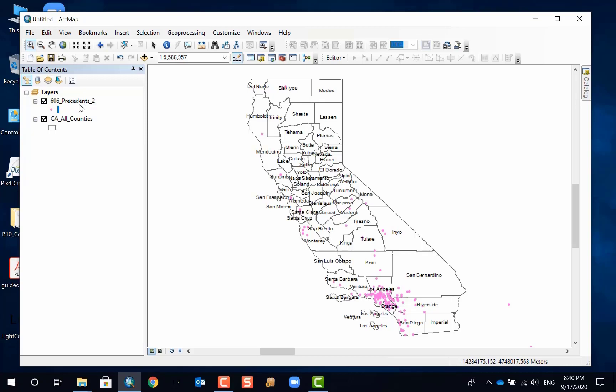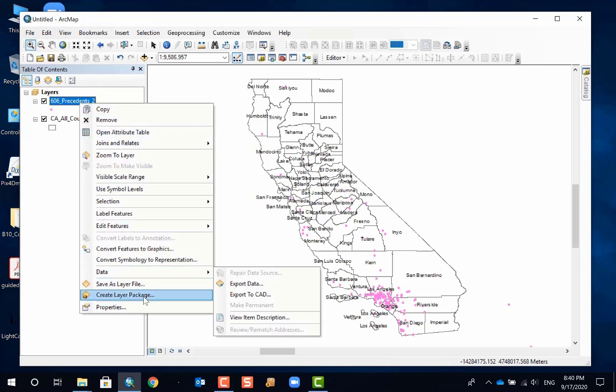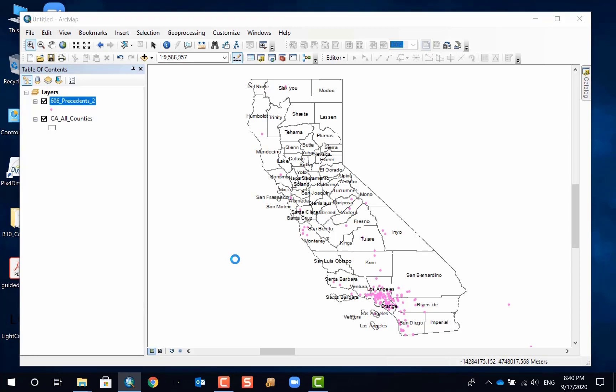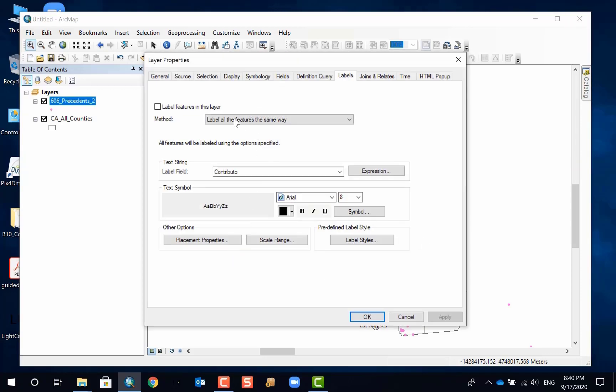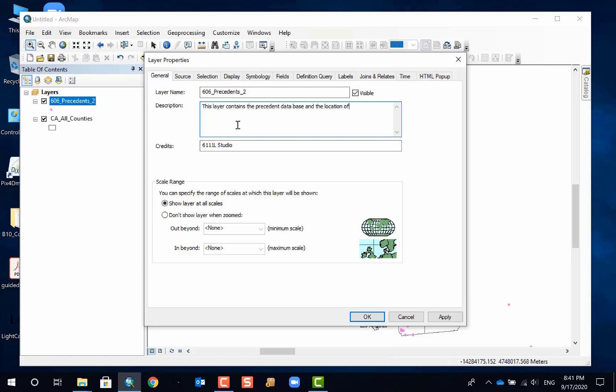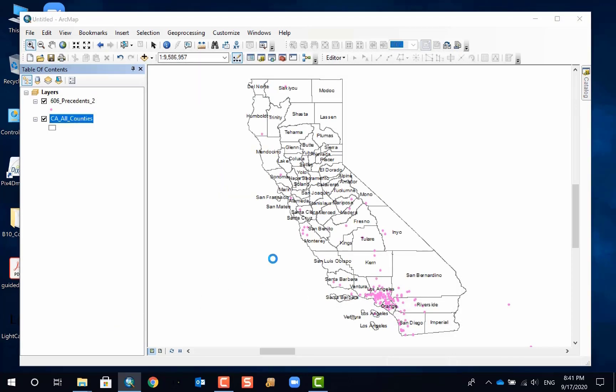To generate a layer package, the first thing you need to do when you have all your layers and their edits ready, you go to right-click a layer and then go to properties. This is a very important step because if you skip this step, then you are likely to have to come back to fill in the description and credit source. So I would just put a simple description. This layer contains the database and the location of the previous 606 projects. Let's say I give a very simple description and then you have another layer. You have to do this for all your layers.